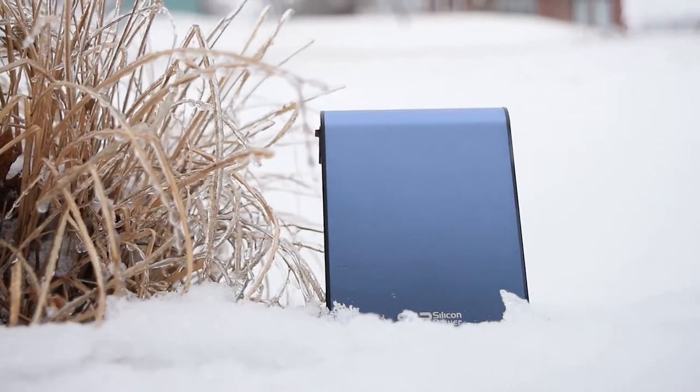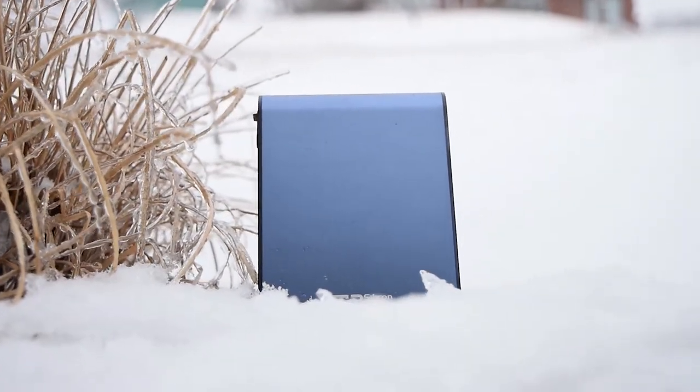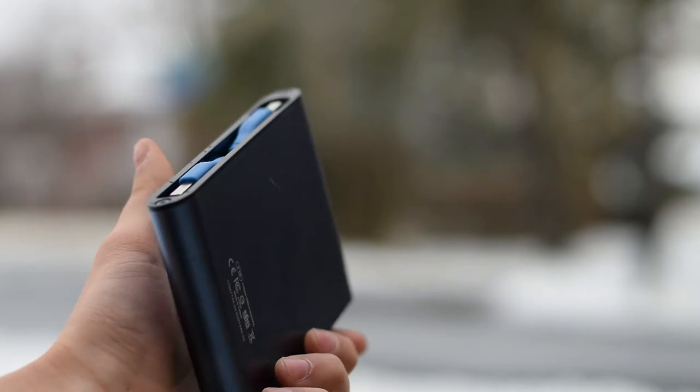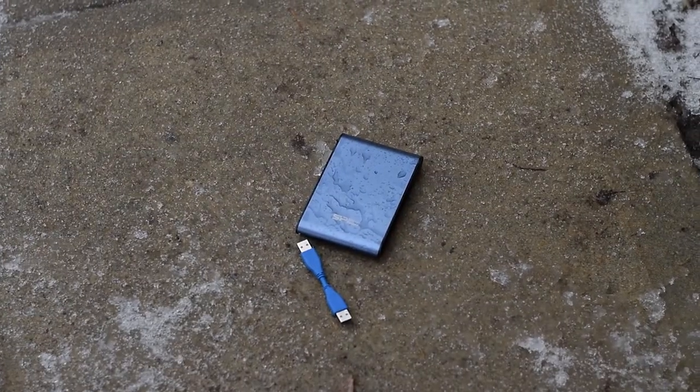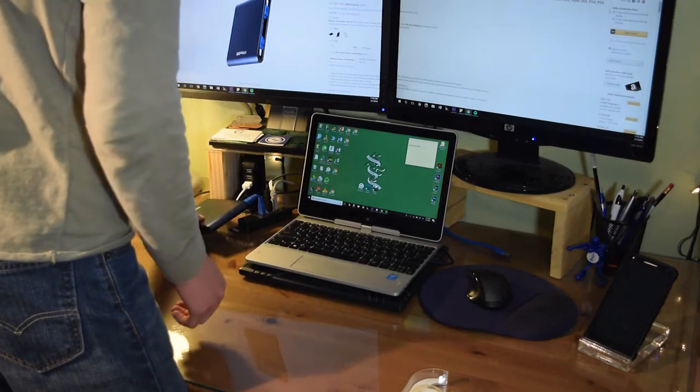But starting out with the durability of this hard drive, I'm not going to roll it over with a car or burn it, but while filming for this review I accidentally dropped it and after hitting the ice and concrete, as the name implies, the Armor A80 survived perfectly fine.